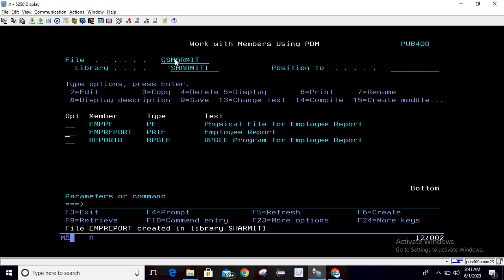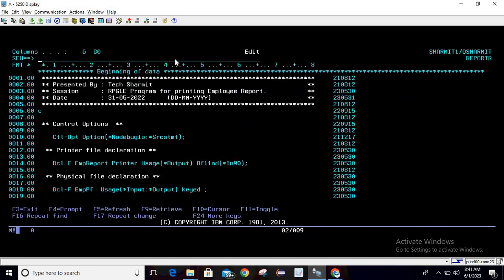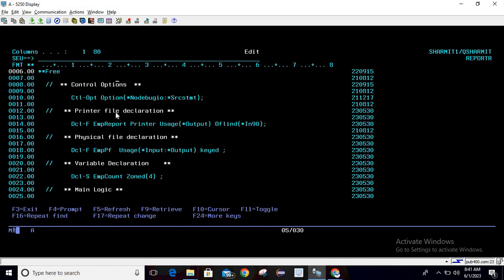Now we will write the RPGLE program. Add one RPGLE member, then press F2 to open it in edit mode. We are writing the code in fully free format. The control option is set to no debug IO and SRCSTMT for debugging. We declare the printer file using DCLF with the printer file name EMP Report, keyword PRINTER, usropen star output, and an overflow indicator LIND — indicator 90.